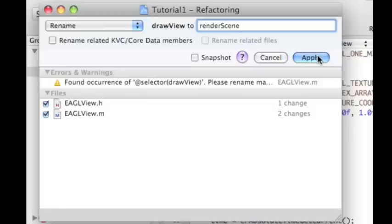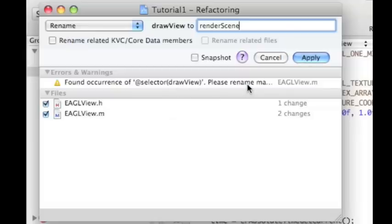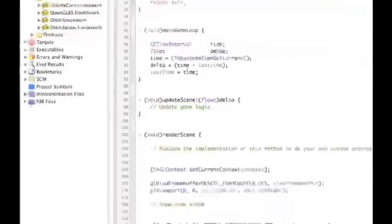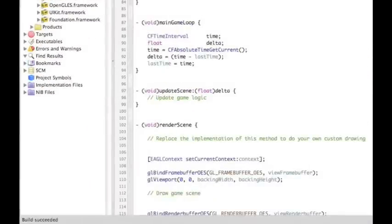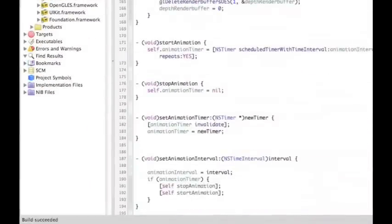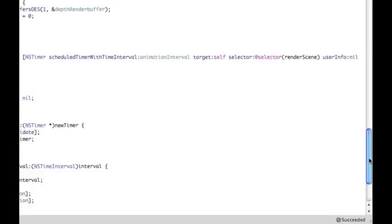If I preview that, I can see that I've got a couple of entries here, a couple of changes that are gonna be made which are fine. This here is telling me that draw view is inside that configuration for the timer and it's not gonna change that itself. I'm gonna have to go and change that for it. I'm gonna apply those changes which makes the name change and I'm gonna move down to that start animation scene and we can see here that draw view is still in there. So we want to change that to say render scene.